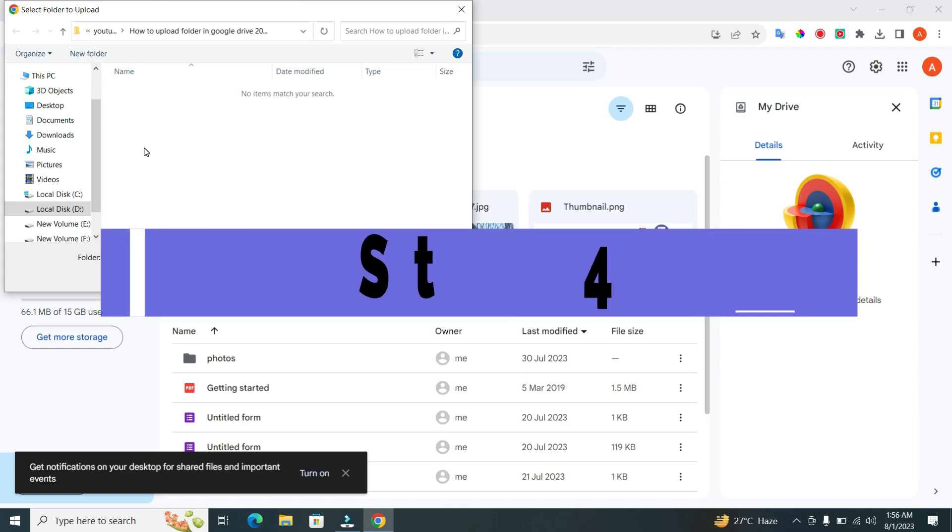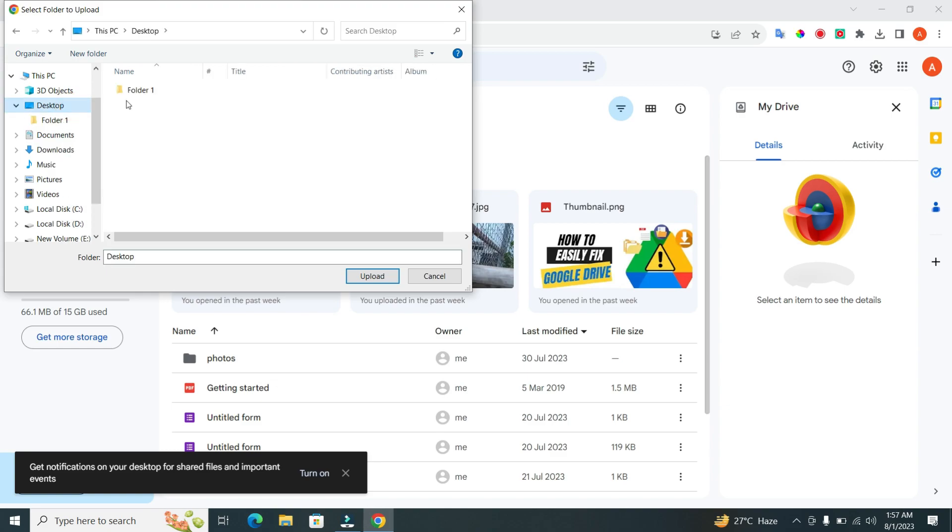Step 4. A File Explorer window will pop up. Navigate to the location of the folder you want to upload and select it. For this demonstration, we'll choose Folder 1 located on the desktop.